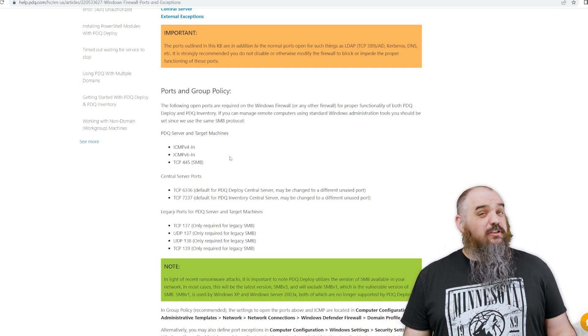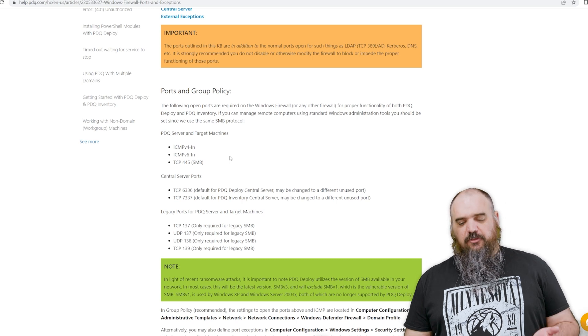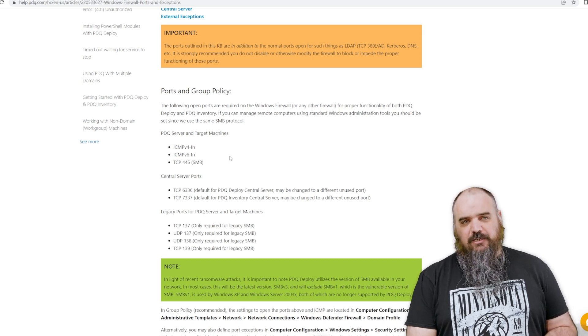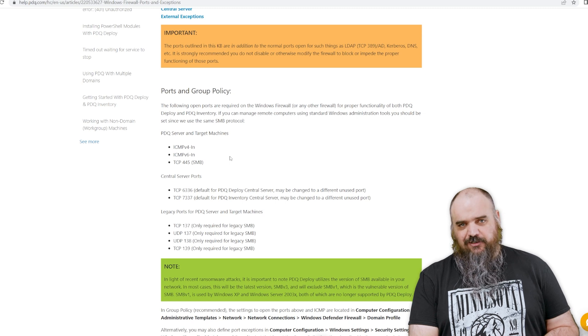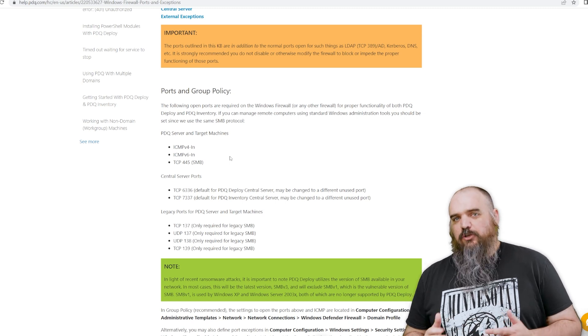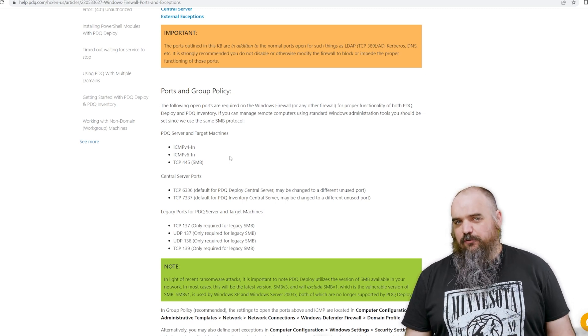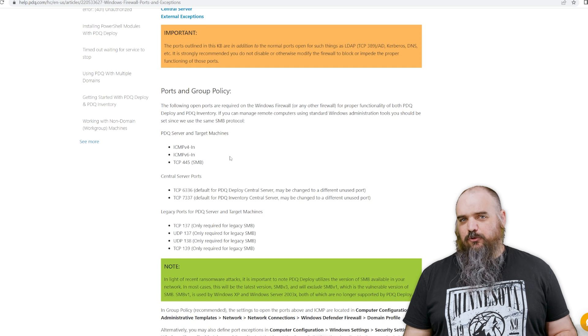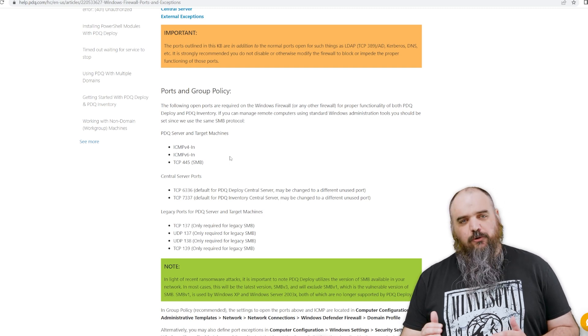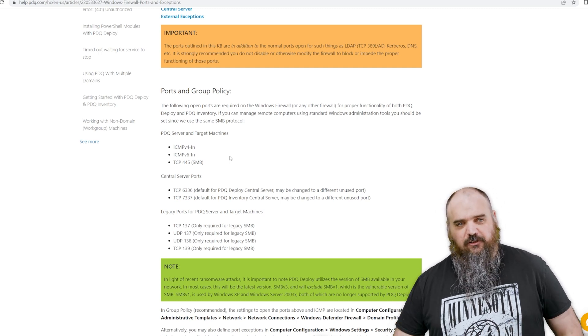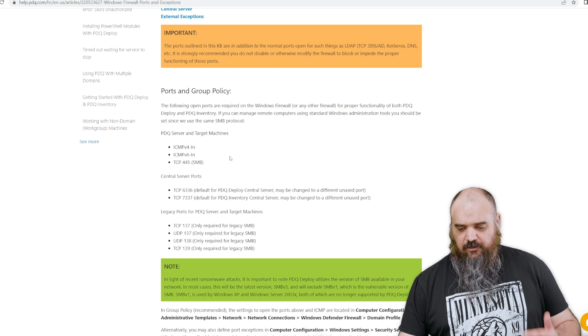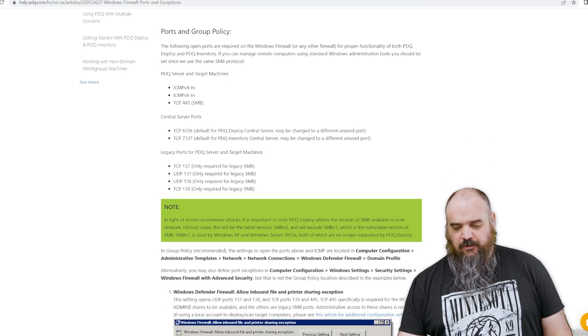If you're using central server, the default ports for those is going to be TCP 6336 and 7337. That's the default. When you are doing your install of server, you can actually select different ports, so if you don't use the default for the ports, just whatever port you do use, those are what have to be on the central server to allow the TCP in.